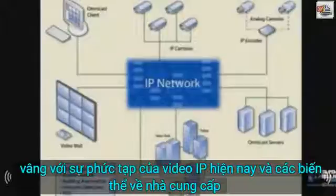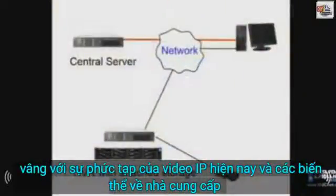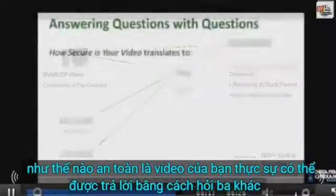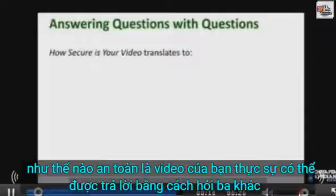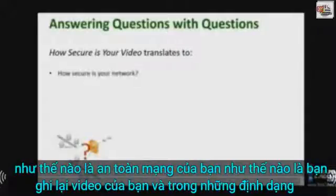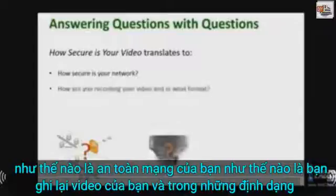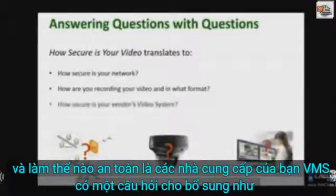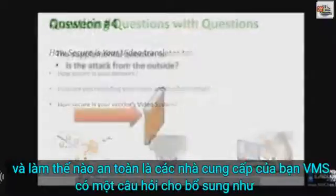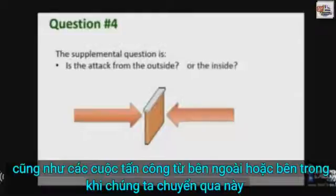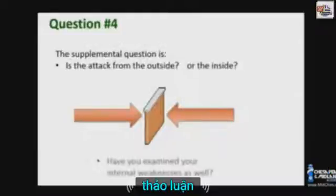With the complexities of IP video today and the variations of how vendors deploy and store their video, the common question of 'how secure is your video?' can really be answered by asking three other questions: how secure is your network, how are you recording your video and in what format, and how secure is your vendor's VMS? There's a fourth supplemental question as well: is the attack from the outside or the inside?